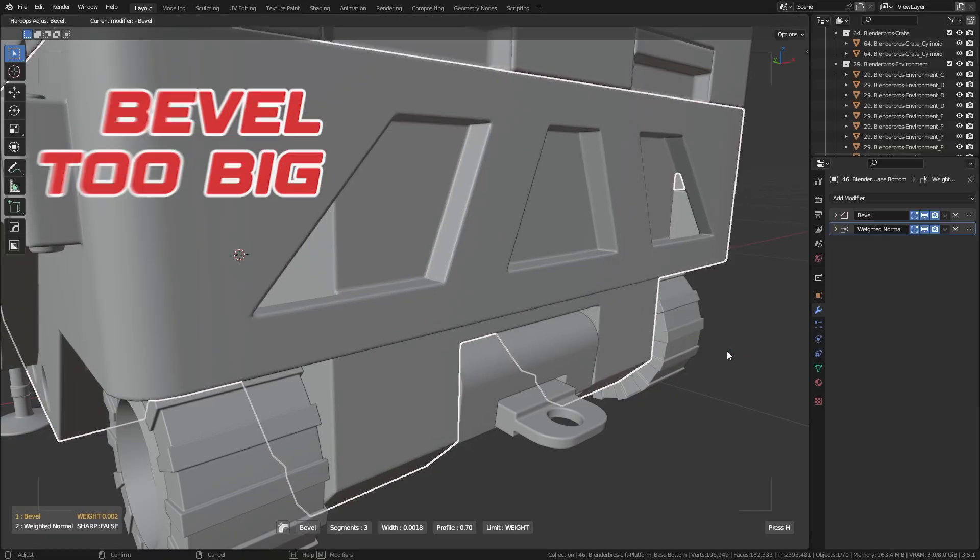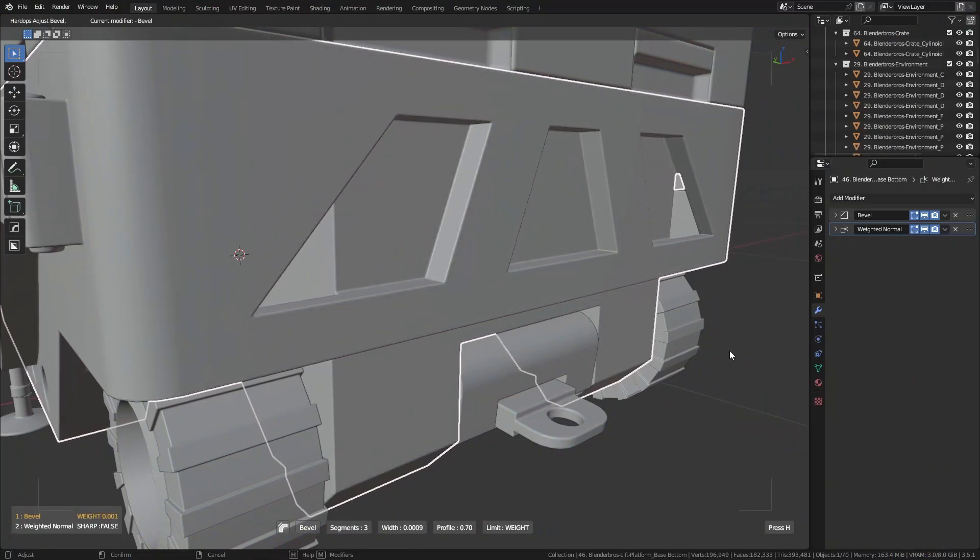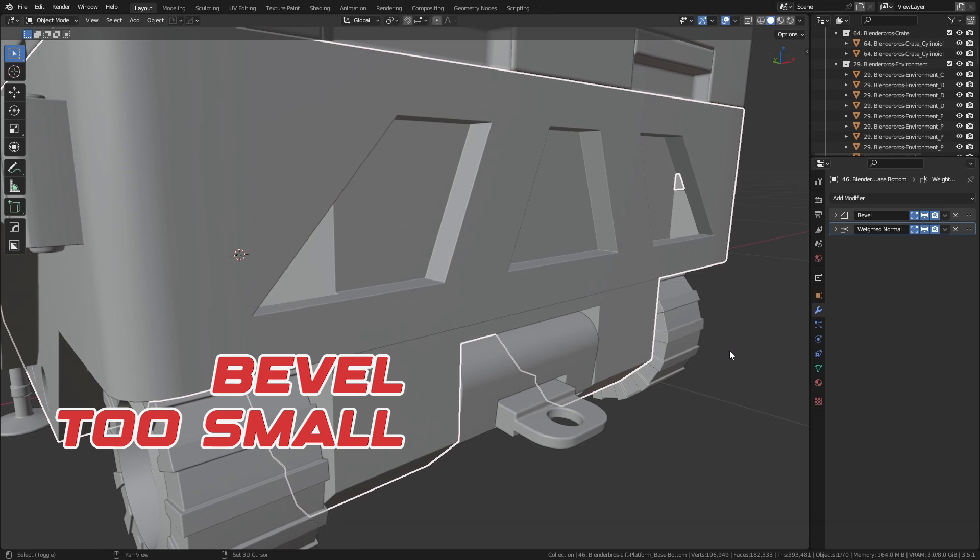A bevel that's too big or too small can hurt the design. Depending on what you're designing, you have to consider how big the bevel should actually be. That's the difference between a visually appealing design and one that isn't so appealing.